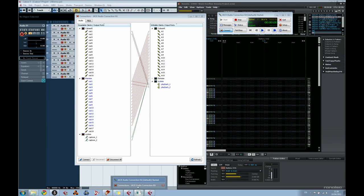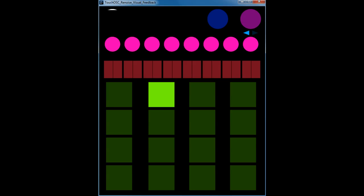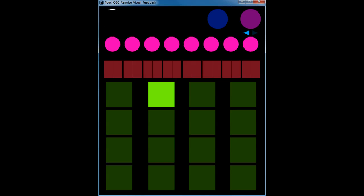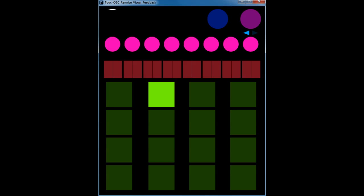If we take a quick look now at the processing application, which is actually running on another computer communicating over the network, you can see that there are 16 pads to represent the sequences, the 8 bars above them represent pan, the 8 pink dots above them represent volume, we have a BPM counter in the top left, and the top two circles on the right represent looping and block looping.